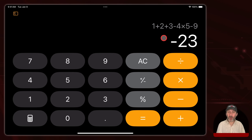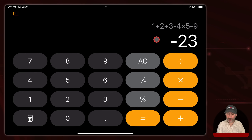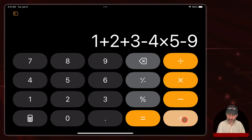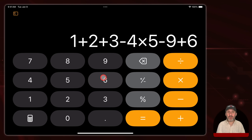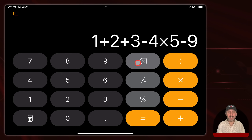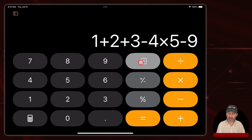In fact you could recall the formula. Say you hit equals too early or you want to continue adding more to the calculation — you could tap on it and it will put it back so you can continue to add new things. You could also use the delete button at any time to delete the last character you entered. You can just keep hitting delete, or if you hold the delete button it clears the entire thing.